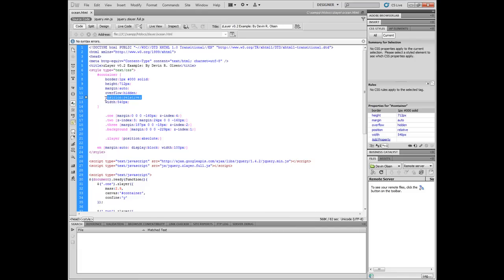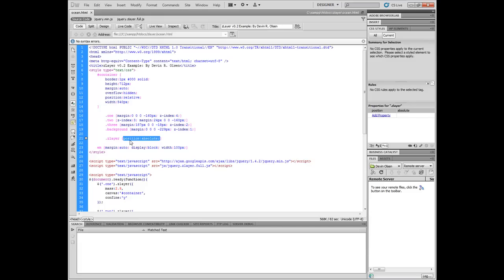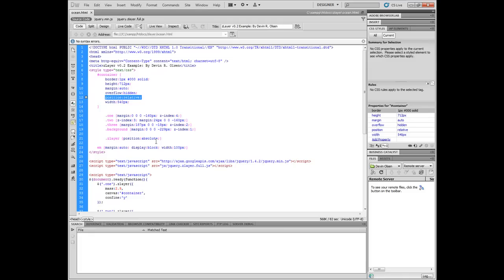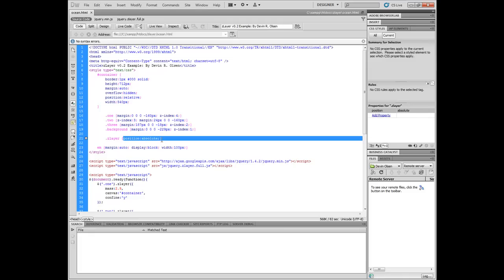The position relative is equally important because our actual layers or image elements are going to have a position absolute so they can freely move through the top and left CSS styles that our plugin applies to them. So we have the container set to position relative so the images don't fall out while they're being positioned absolute.